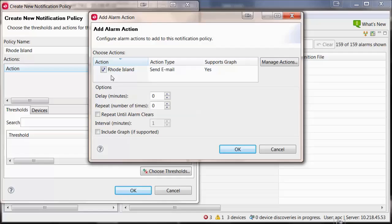Within the Options section, you can define delay, repeats, and intervals for these actions. Select OK.